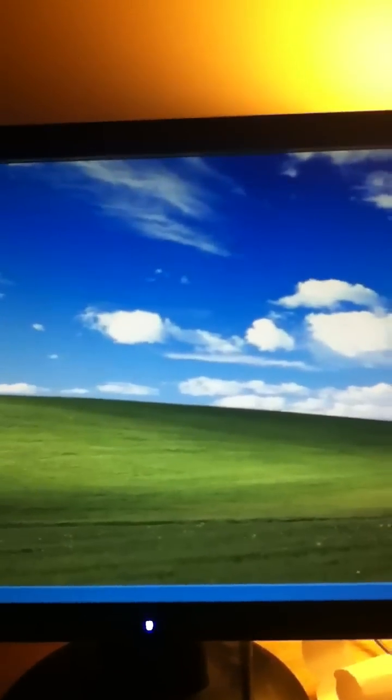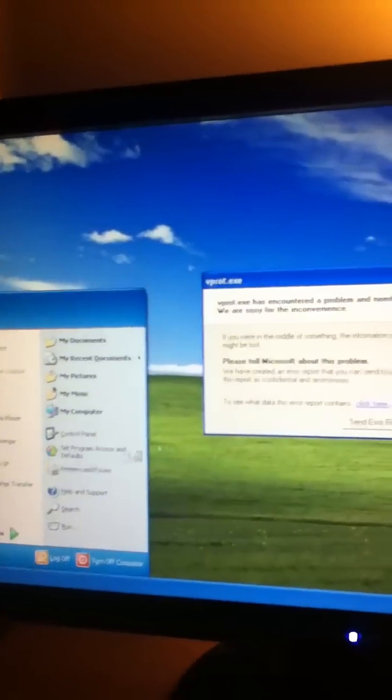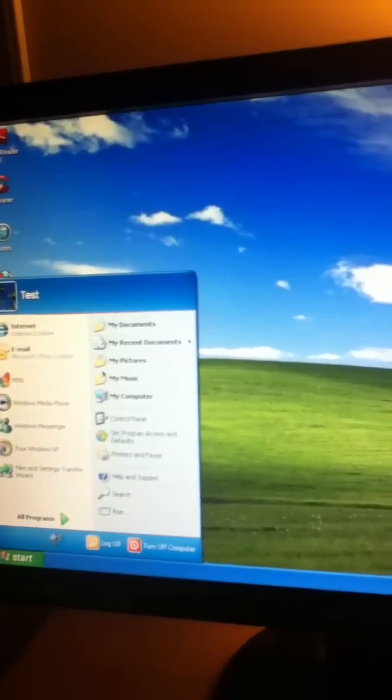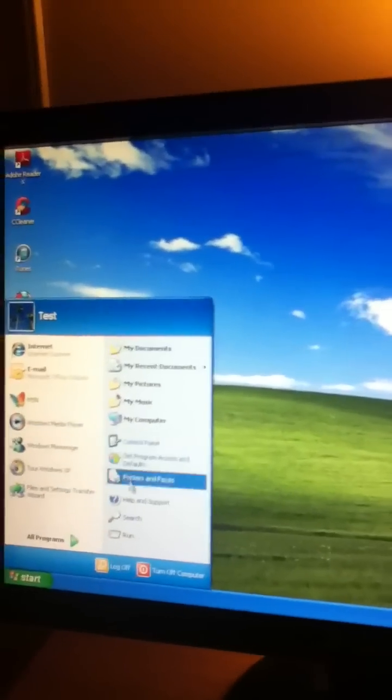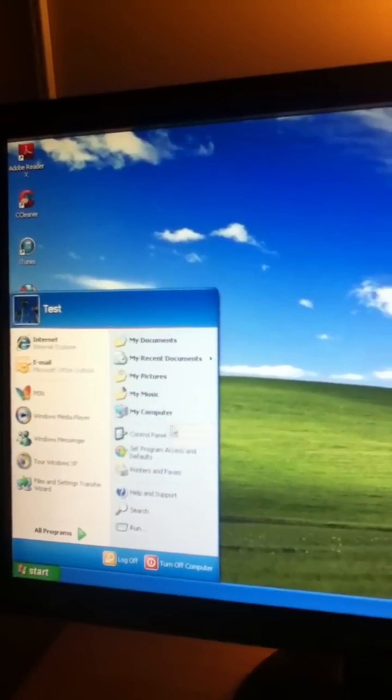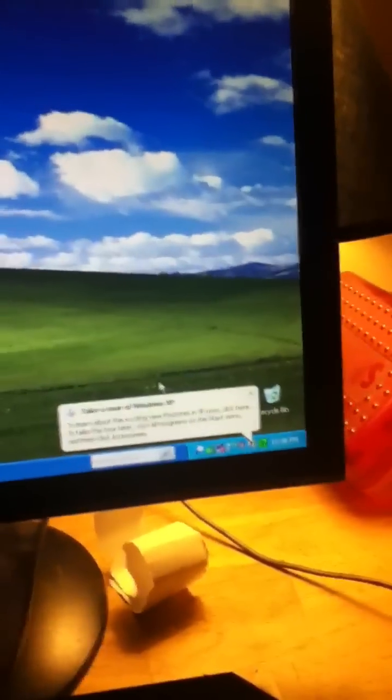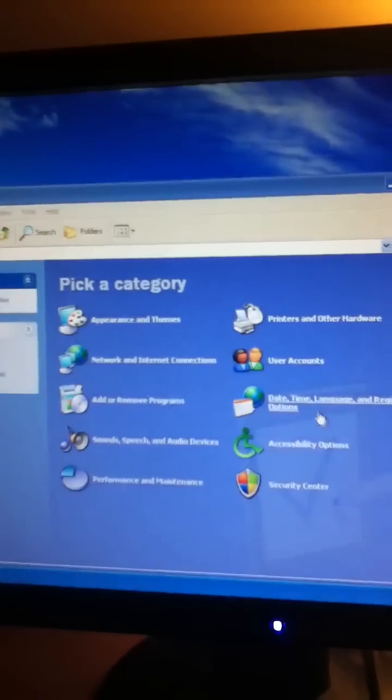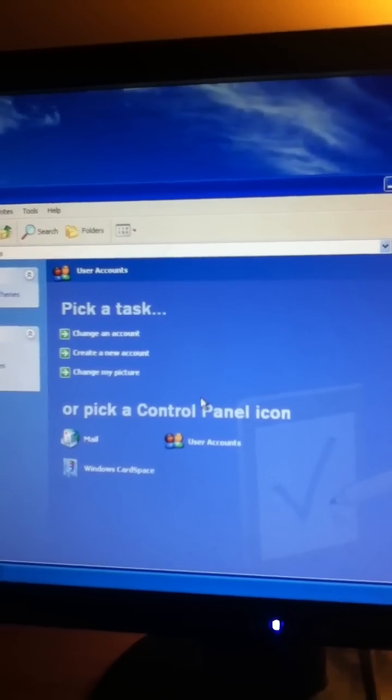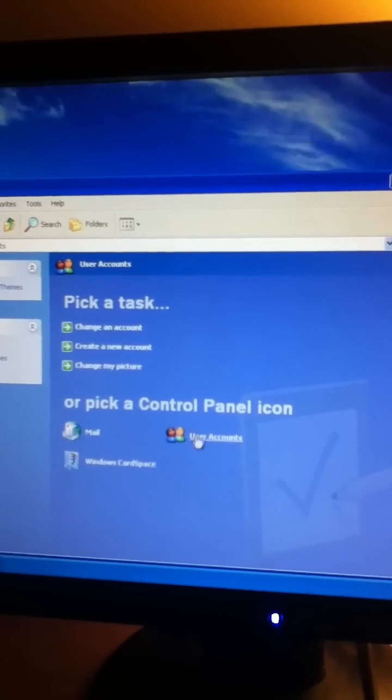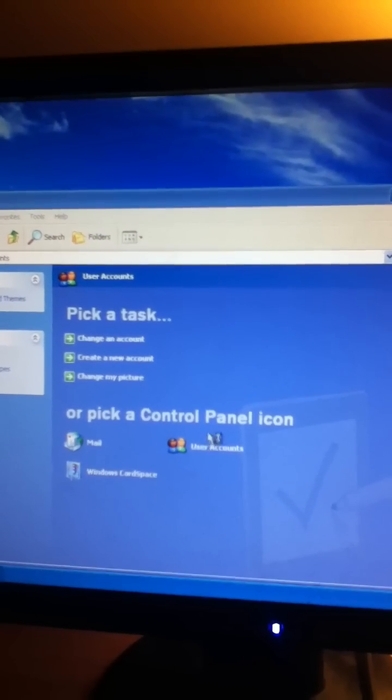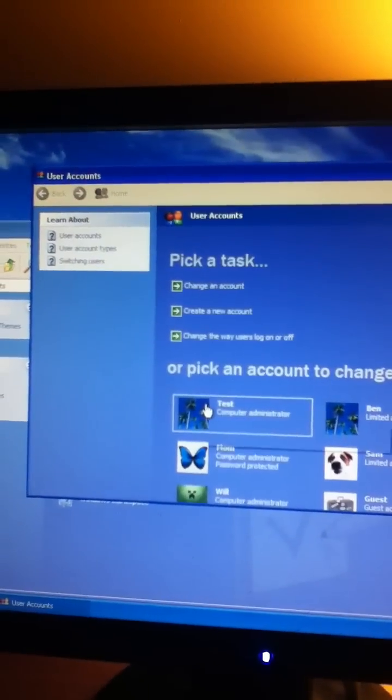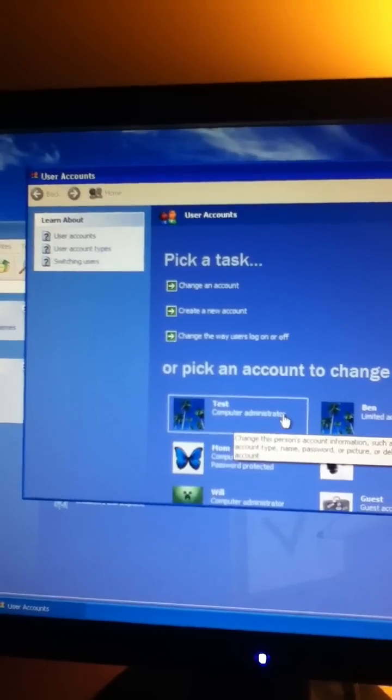Okay, now we're going to Control Panel. See, as you see, this is the first time I've been on this account. User Accounts, Test Computer Administrator.